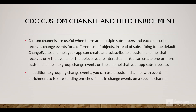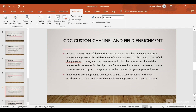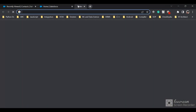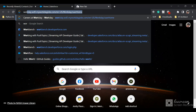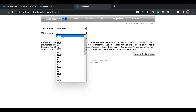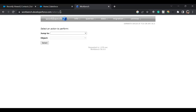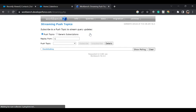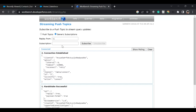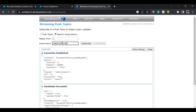That was all about change data capture. Now let's see a quick demo using Workbench. We'll log into Workbench, choose API 56.0, and login with Salesforce. We have successfully logged in. Now in Workbench, go to Queries, then Streaming Push Topics, and click on Generic Subscriptions. The channel name would be /data/AccountChangeEvent, and we'll subscribe to that channel. We have successfully subscribed to that channel.